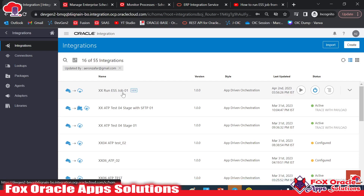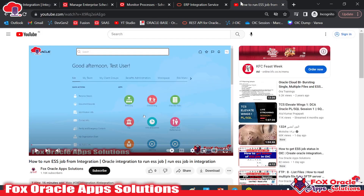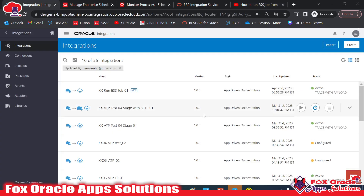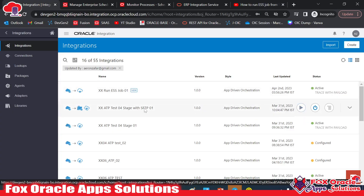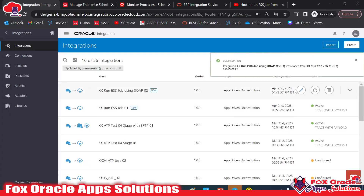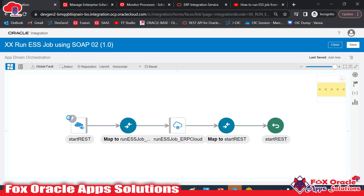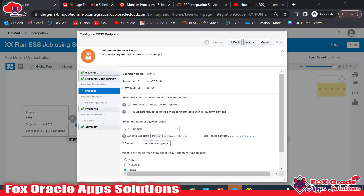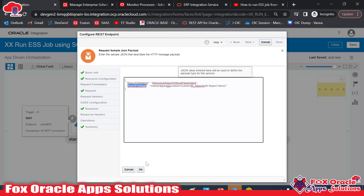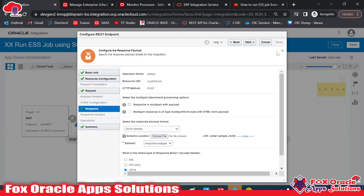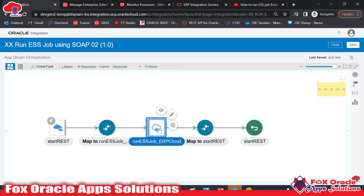I have already created an integration that calls the ESS job using the ERP Cloud adapter — I'll provide a link to that video in the description. Now I'll make a copy of that integration, naming it something like 'Run ESS Job Using SOAP,' and clone it. In this integration, the request payload already has the job package name and definition name, and the response returns the request ID.